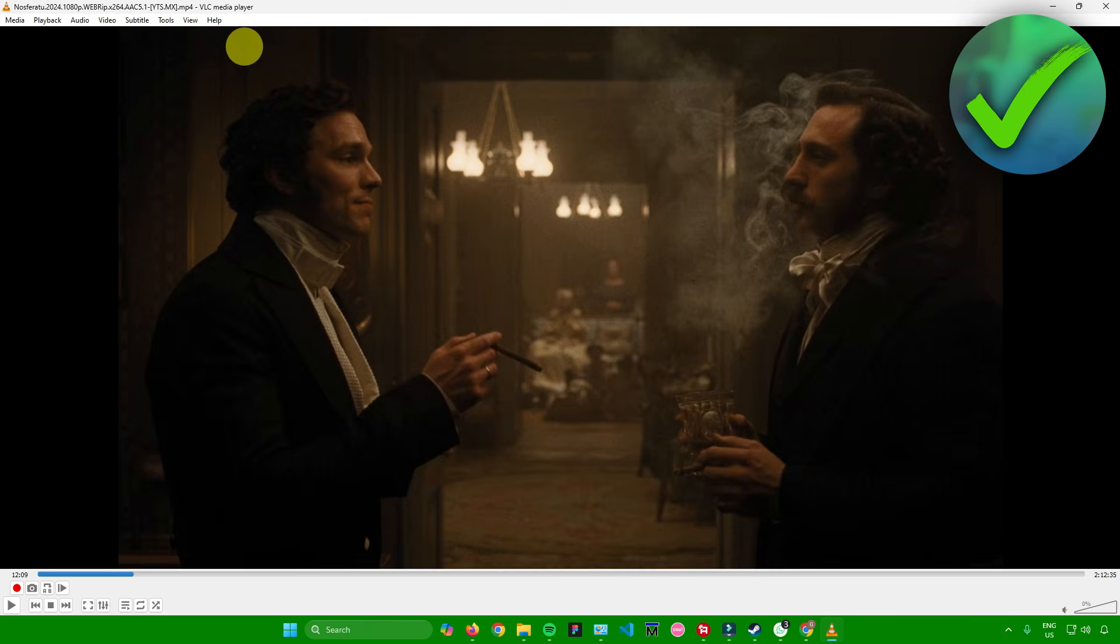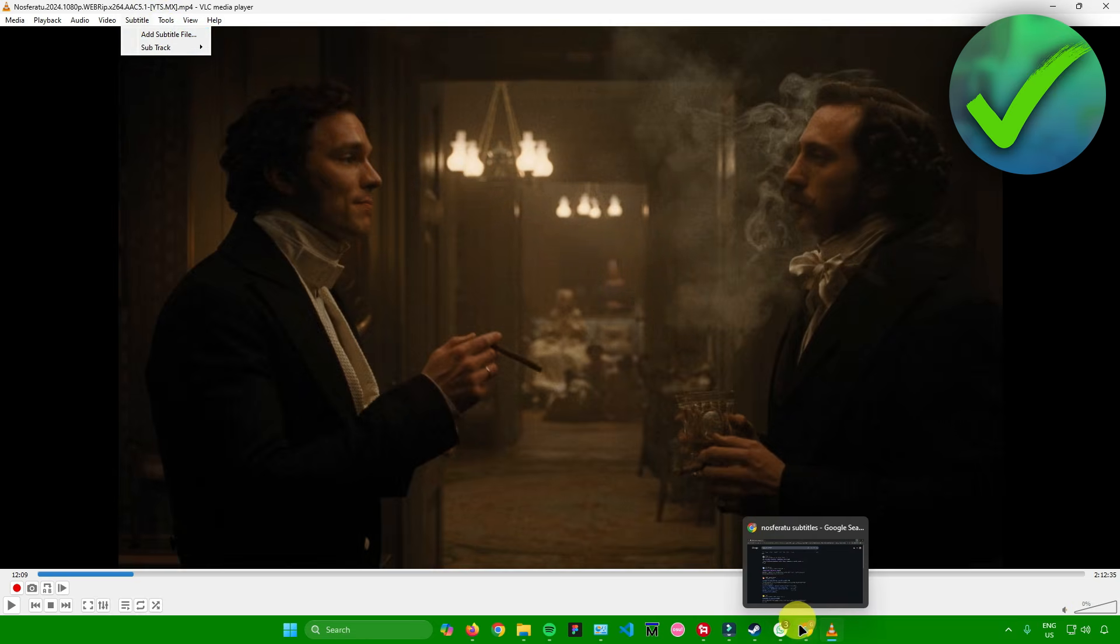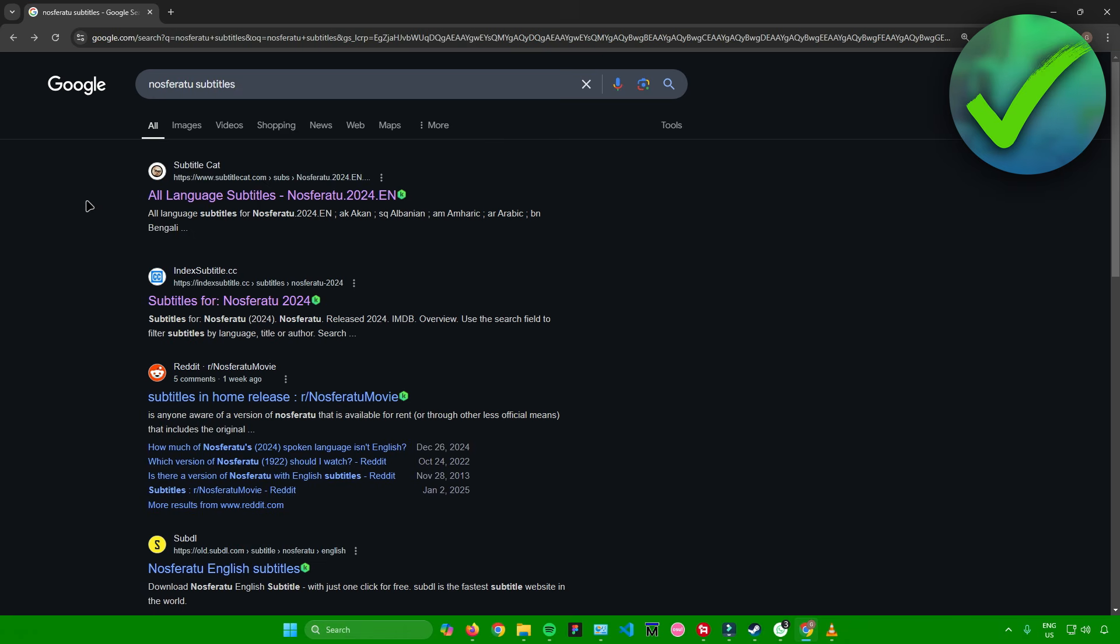But let's say you don't have the subtitles for your video. What you can do is simply add a subtitle file. That's usually an SRT file, or you just simply search up for subtitles in your web browser. In here, I searched up for Nosferatu subtitles.